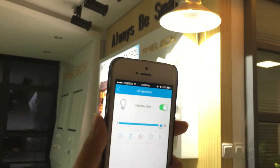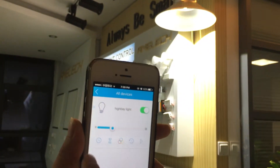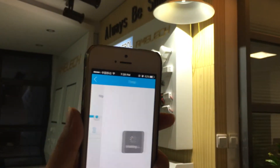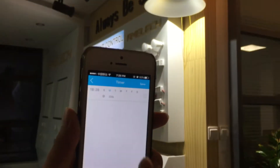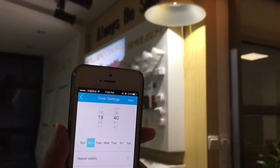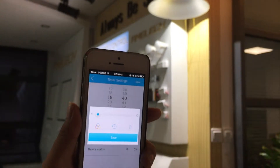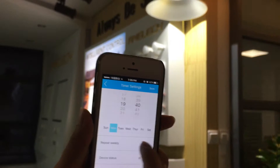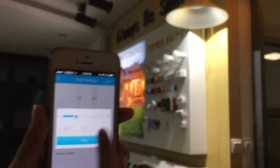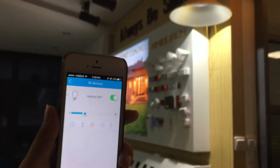Those are extra functions. This is the timer function — you can add a new timer. Set it so the light will become brighter at the scheduled time, then save it and it's done.